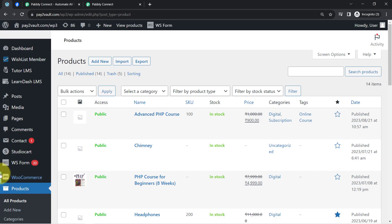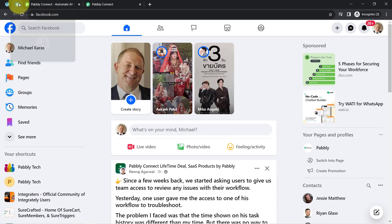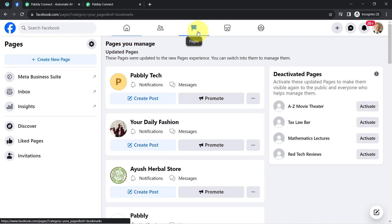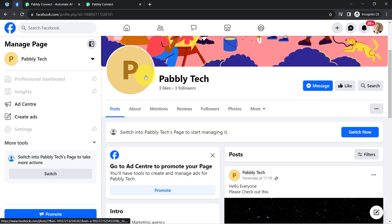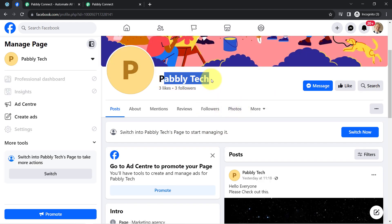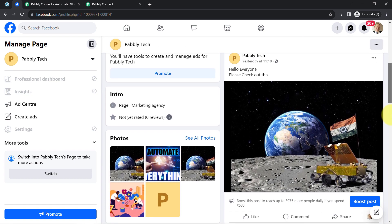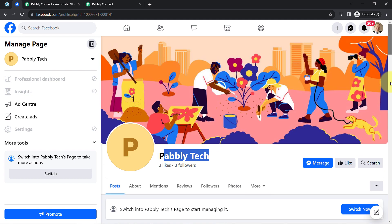This is my WooCommerce dashboard, and here I will add a new product in front of you, and you will see the same product will be shared automatically on one of my Facebook pages. Here you can notice a lot of pages are available in my Facebook account. I have already opened the page in which I am planning to share all my WooCommerce products.